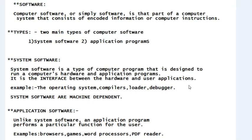One important point: system software is machine dependent. Whatever machine you are using to run the system software, it depends totally on that machine's architecture. So before running any system software, we must be careful about the machine on which we are running it.